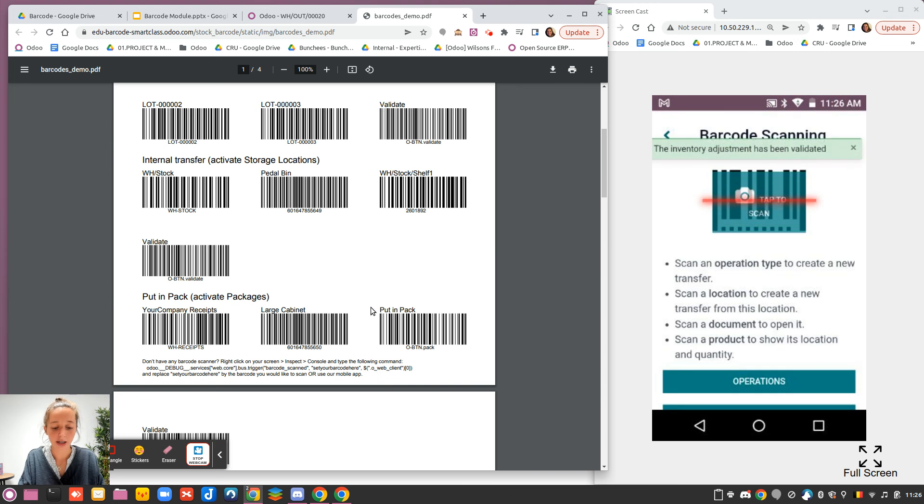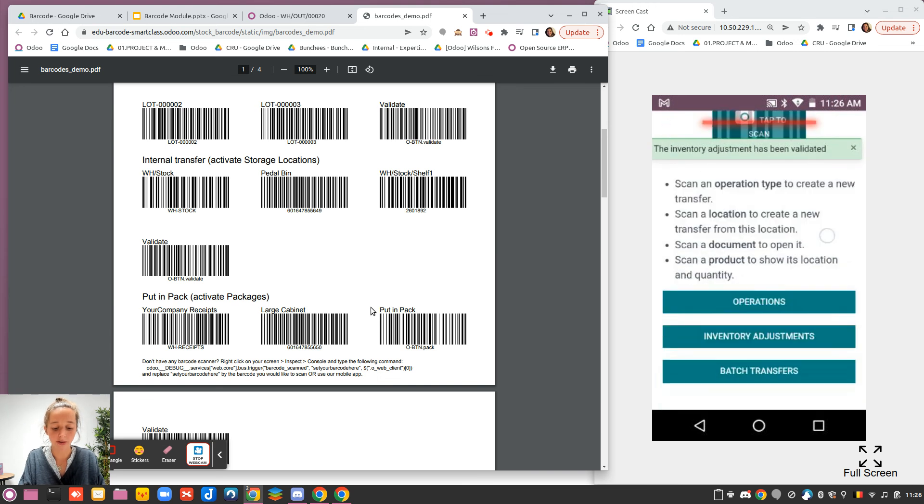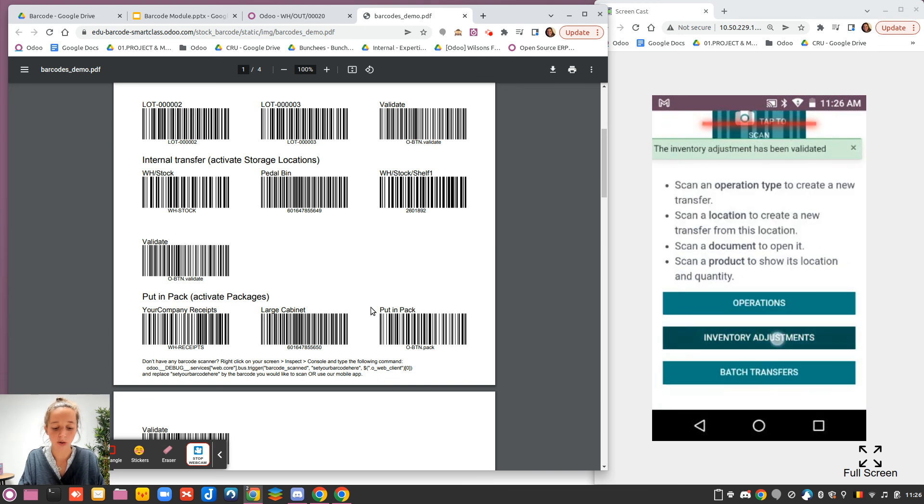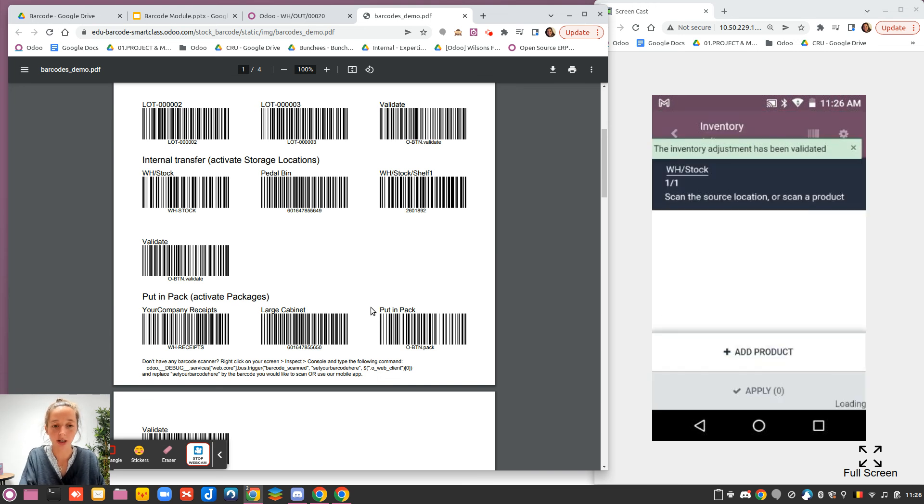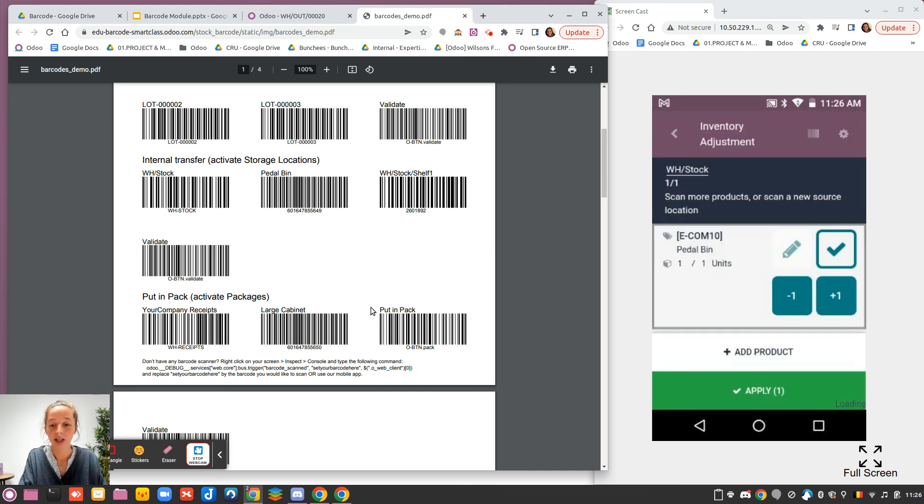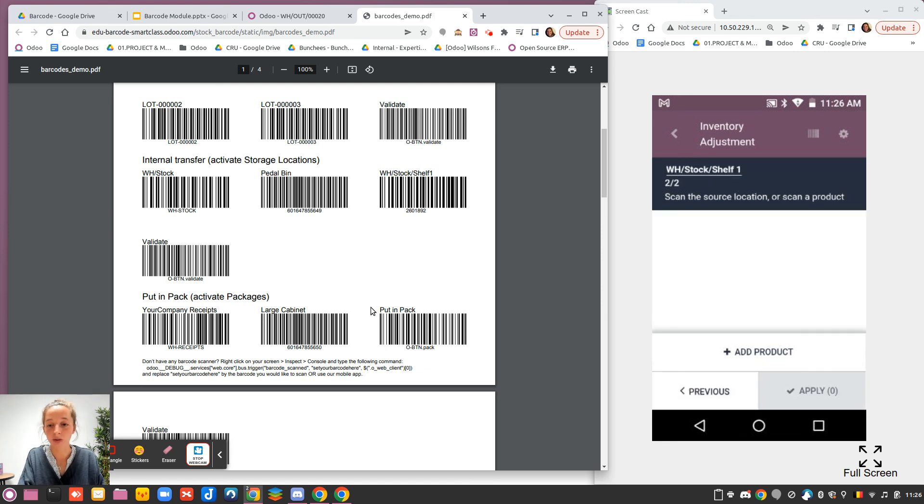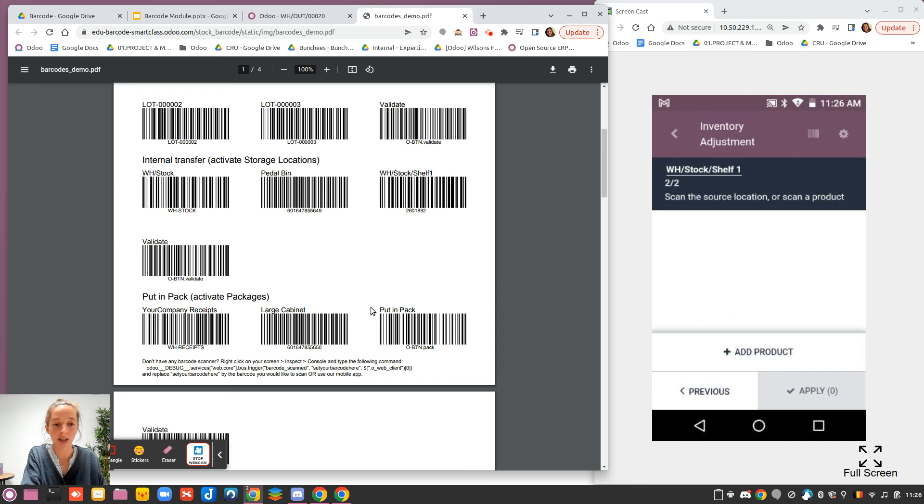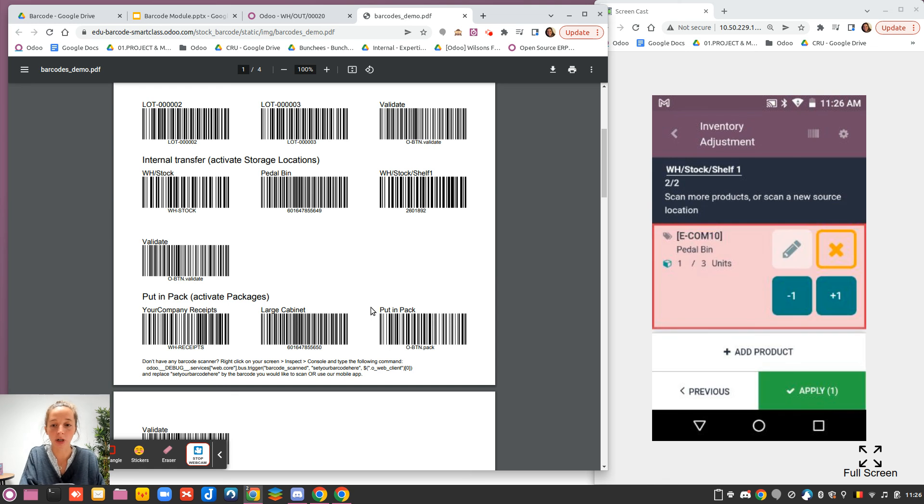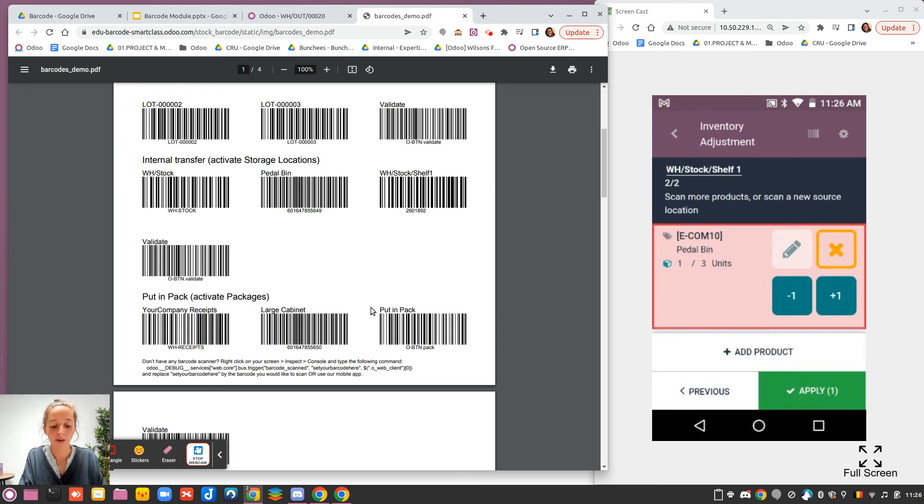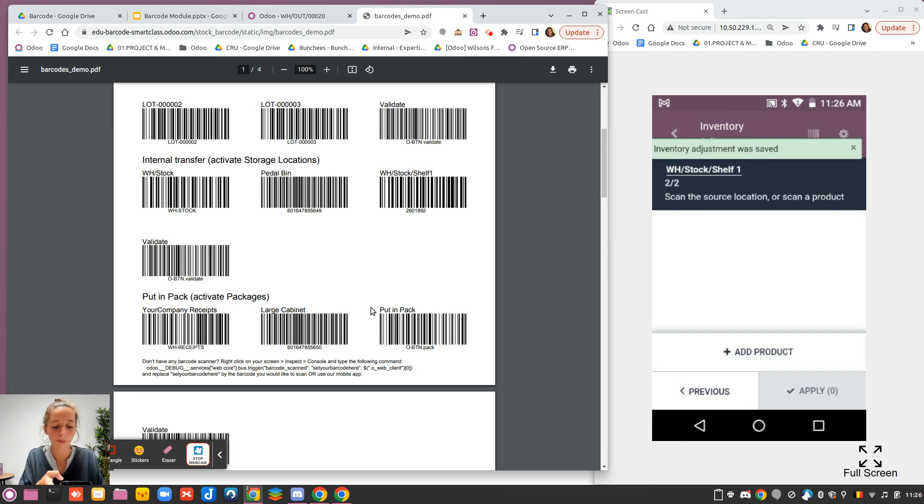If I would like to go back again, pedal bin, you see that I have counted one before, and it's correct. If I scan here my location shelf one, I can say again for the pedal bin that of the three that the system told me, in fact I have in the reality only two products, and I will apply.